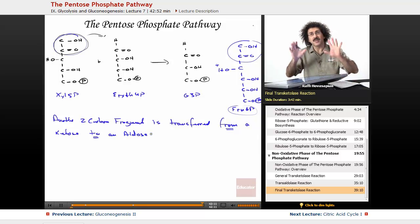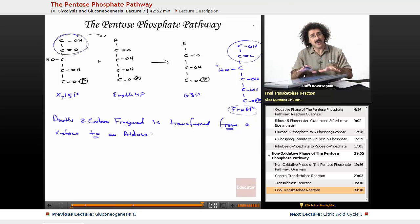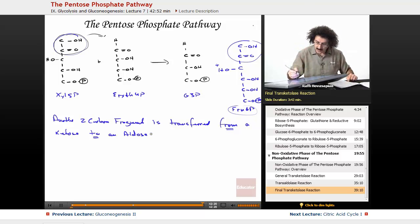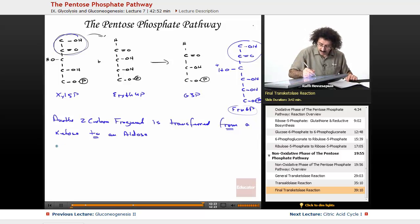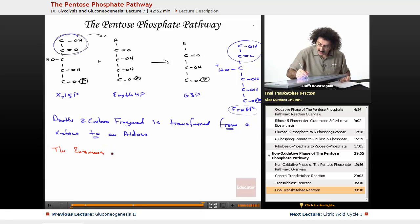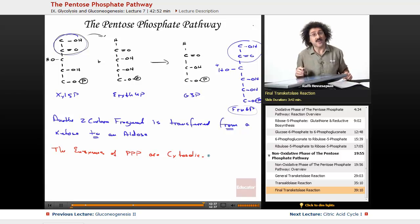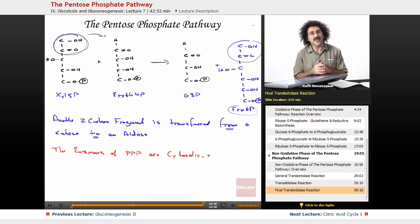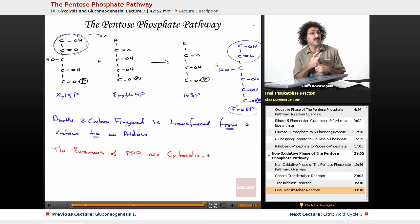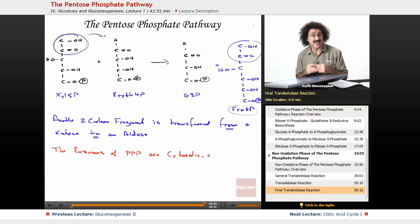If you know nothing else, recognize that: a transketolase reaction takes a two-carbon fragment from a ketose to an aldose — it just moves it over. And the final word on the pentose-phosphate pathway: all of these enzymes of the pentose-phosphate pathway are cytosolic. This closes out our discussion of glycolysis, gluconeogenesis, and the pentose-phosphate pathway. Thank you so much for joining us here at Educator.com. We'll see you next time for a discussion of the citric acid cycle. Bye-bye.